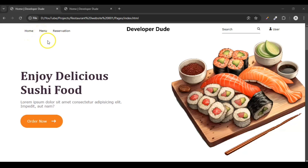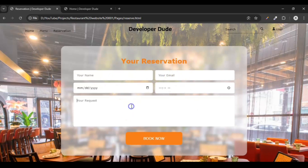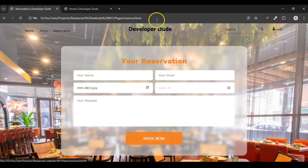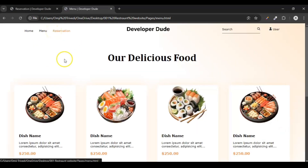Now in this video we are going to create the reservation page. You can see this is our reservation page and here we have a form where you can fill your name, email, date, time, and any request that you want to make, and also a 'Book Now' button. This is our project where we have already made the home page and menu page.